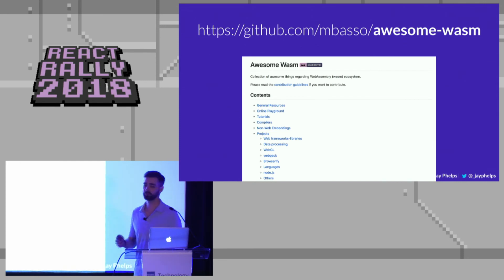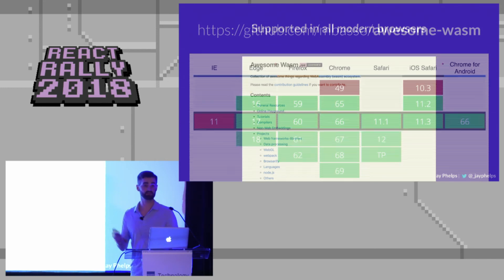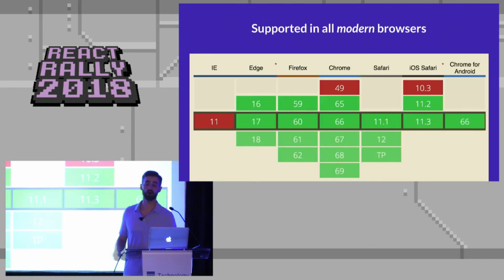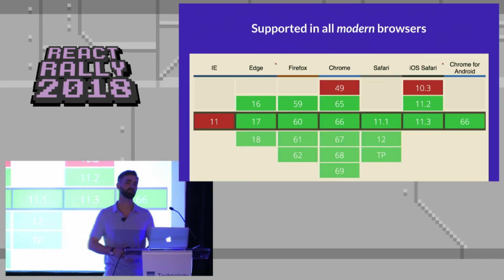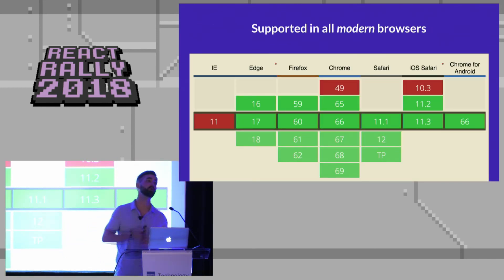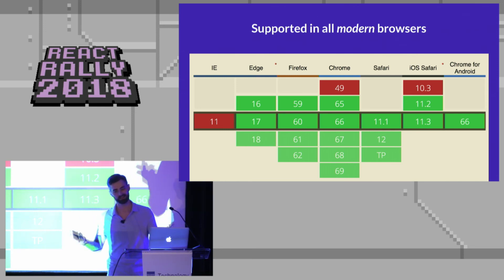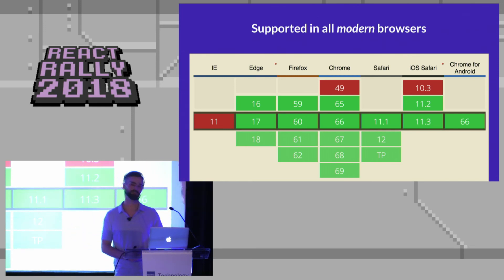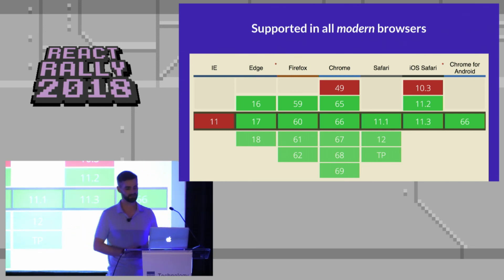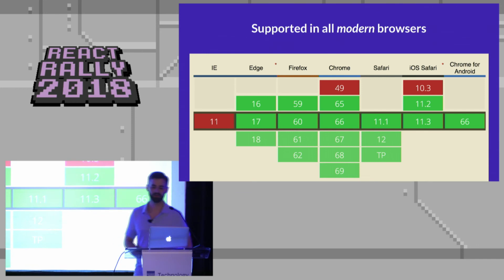And if you're wondering what kind of browser support we have, all the way across the board, supported by every modern browser. Of course, it's not supported by Internet Explorer. And that's, you know, what are you going to do, I mean, it's never going to be supported by them. So, but, you know, we're talking about browsers.